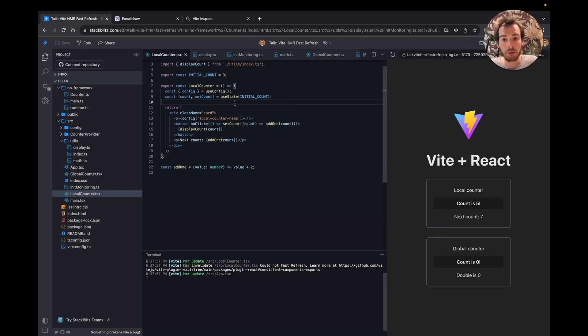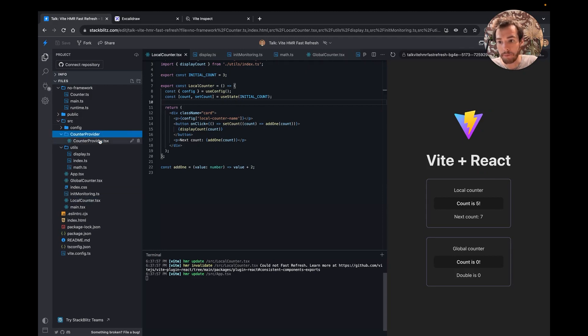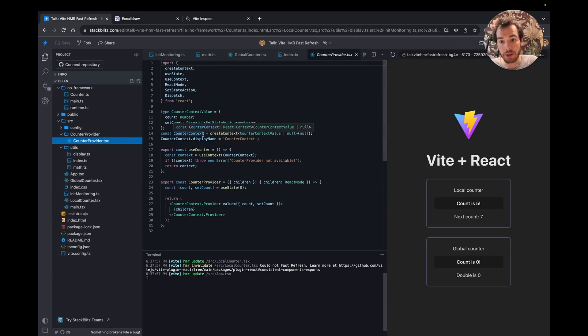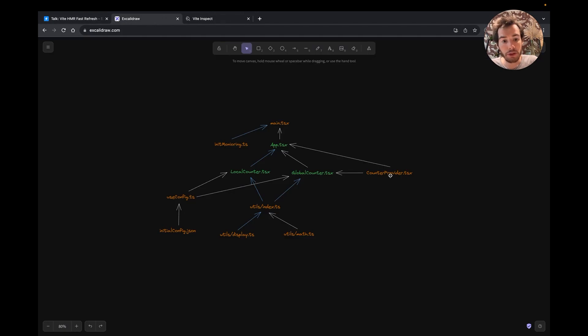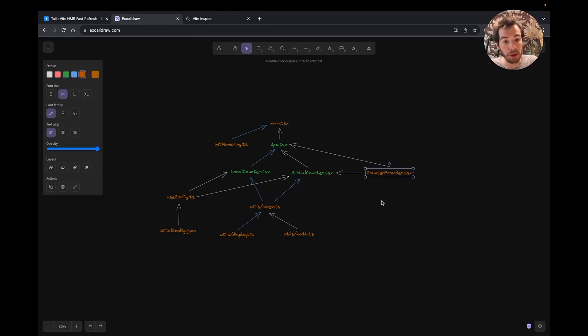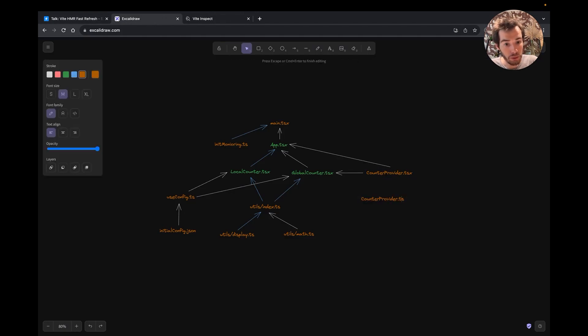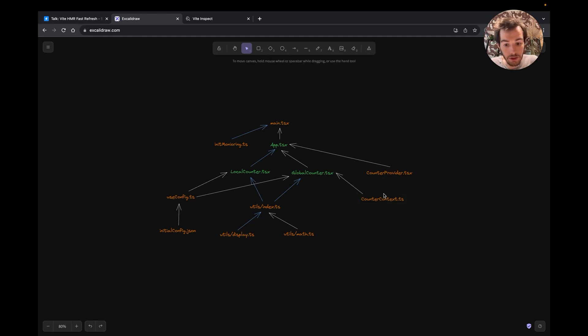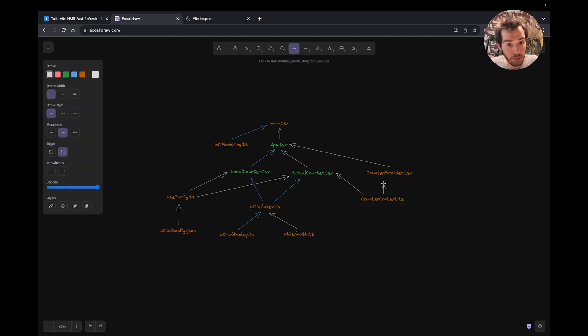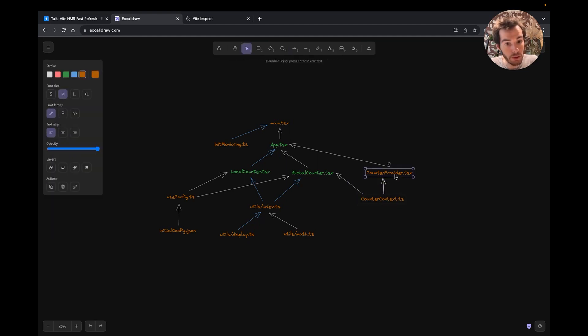A case where it's common to not respect the fast-refresh limitation is when using the context API, either by exporting the context object or a custom hook that wraps the useContext one. I've personally taken the habit to split my context into two files. The context in one file, that can be a .ts file. And the provider, that can become safely HMR'd.